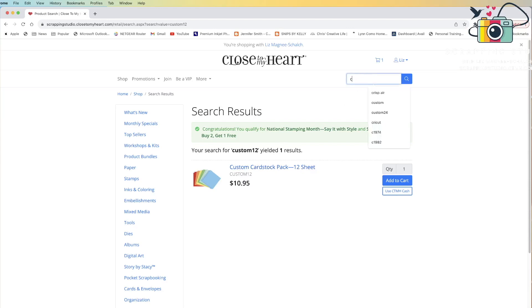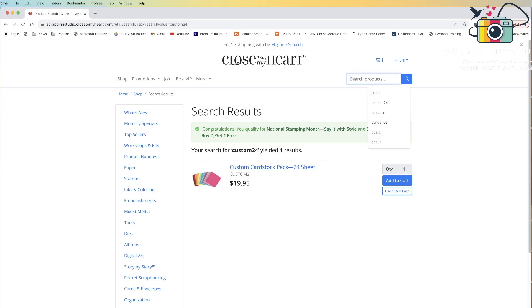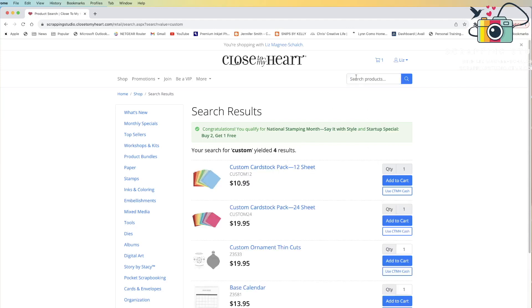If you search for custom 24, you will get the 24-sheet version of the custom card pack. And if you just search for custom, it will bring back both the 12 and the 24-sheet options.